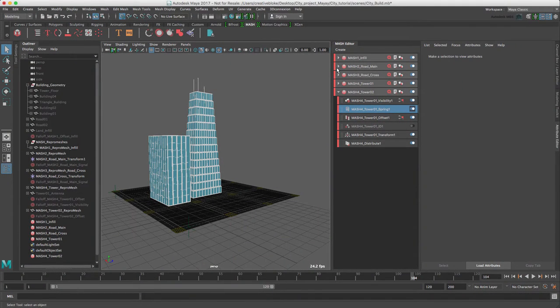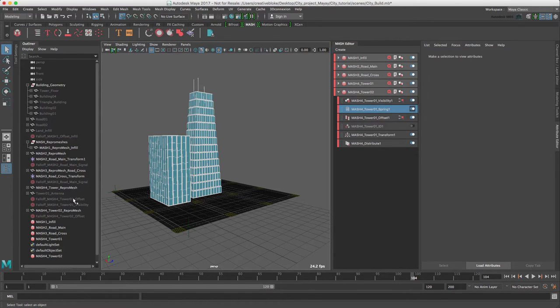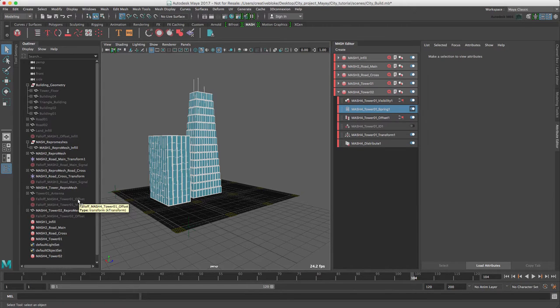It's time to start our final MASH network, but just to let you know I've gone through and hidden a couple of our falloff nodes here just to make our viewport a bit tidier.